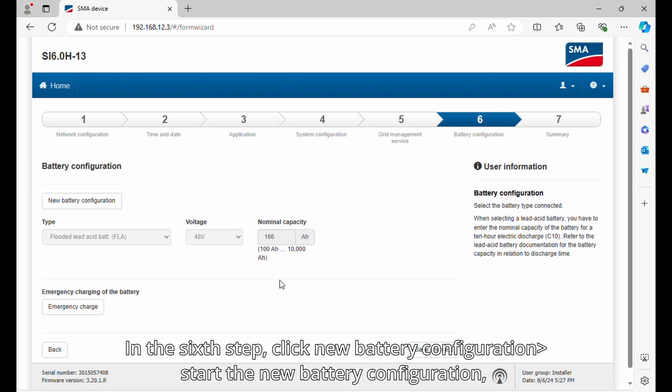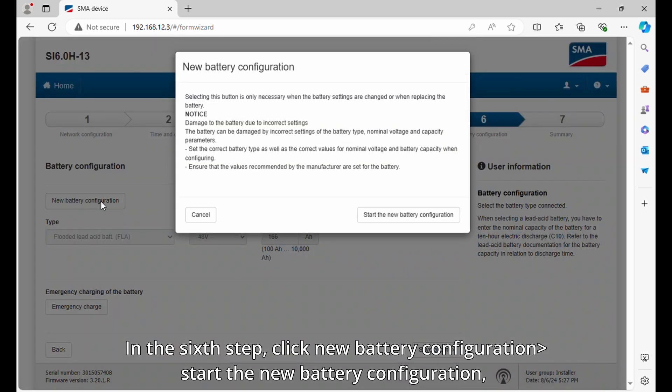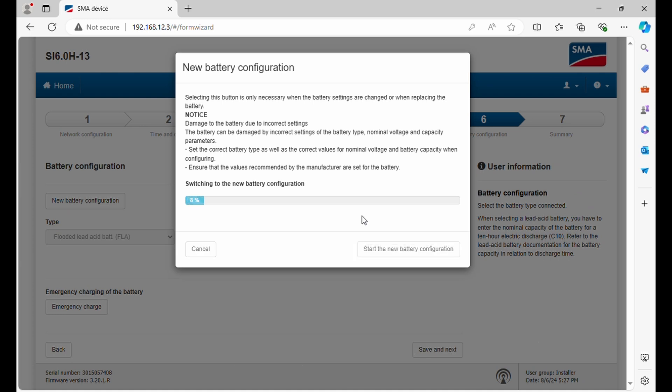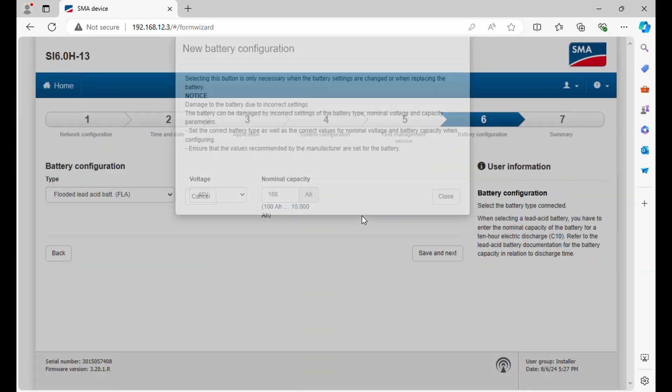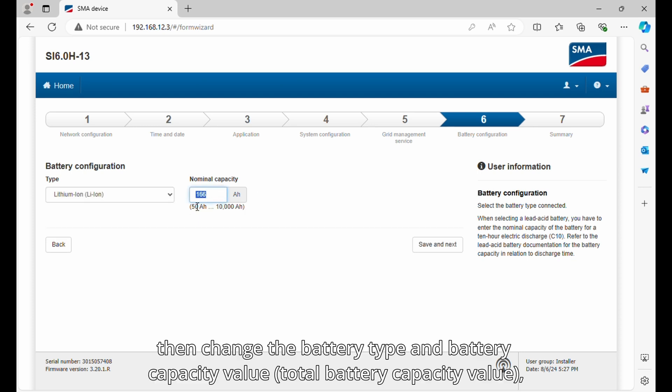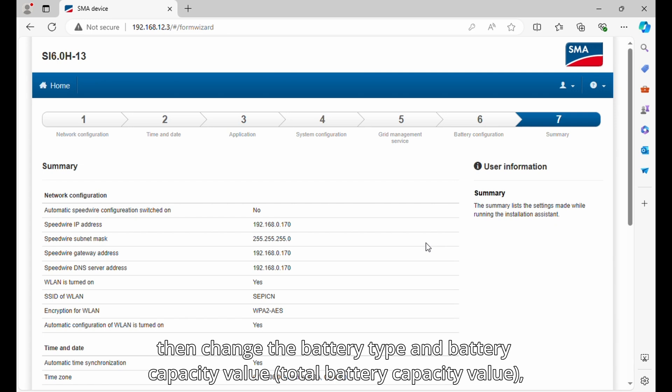In the sixth step, click new battery configuration and start the new battery configuration. Then change the battery type and battery capacity value total battery capacity value.